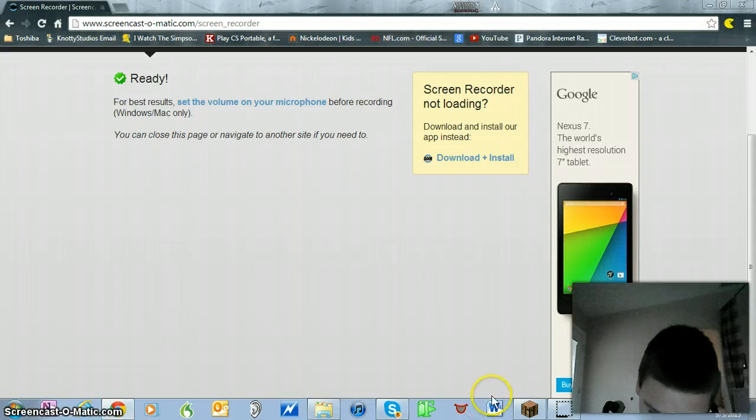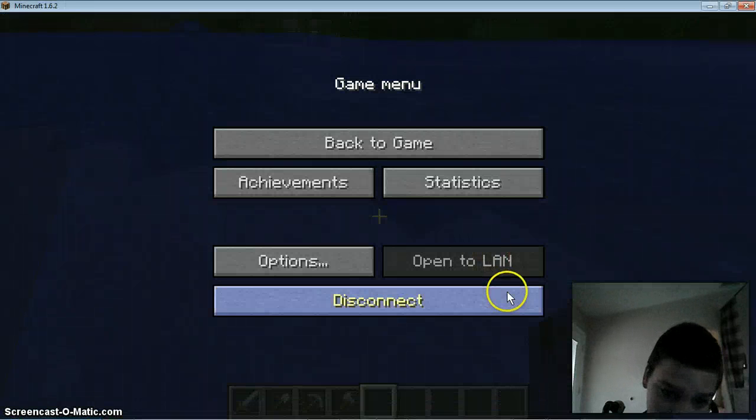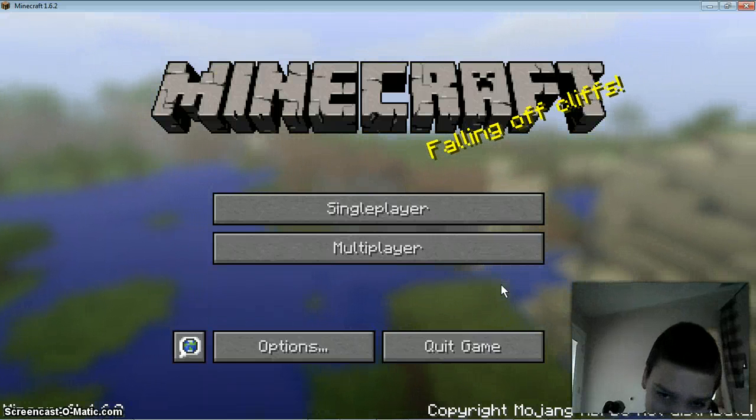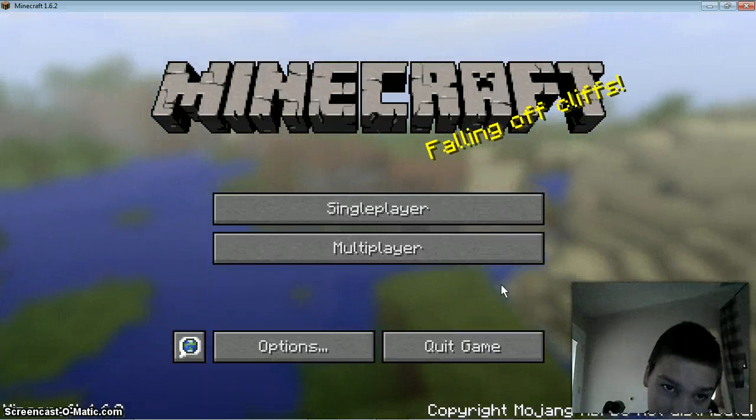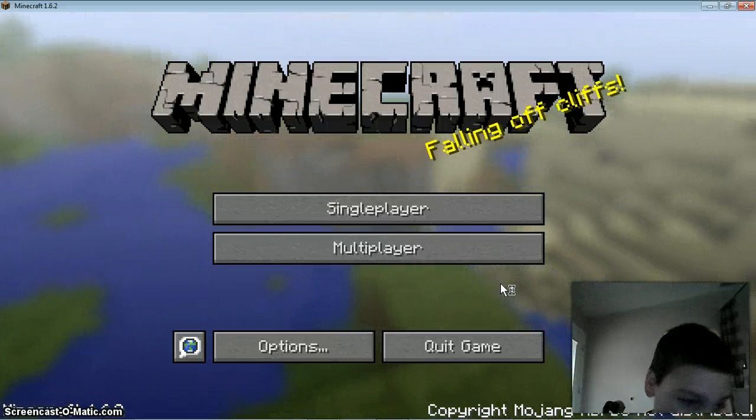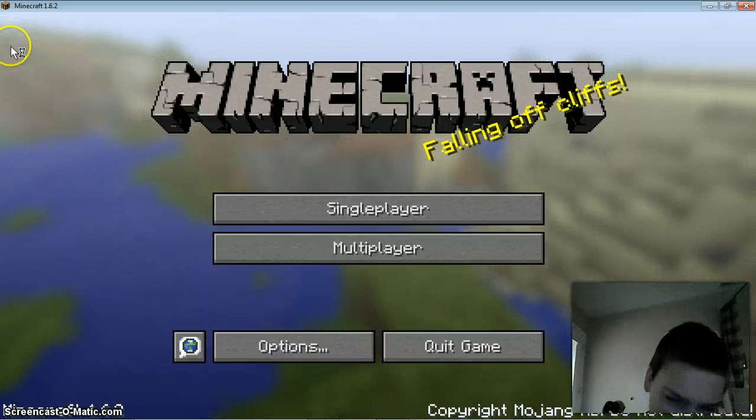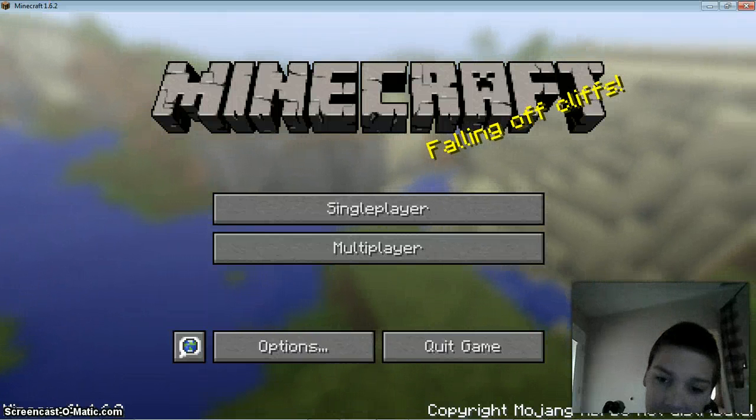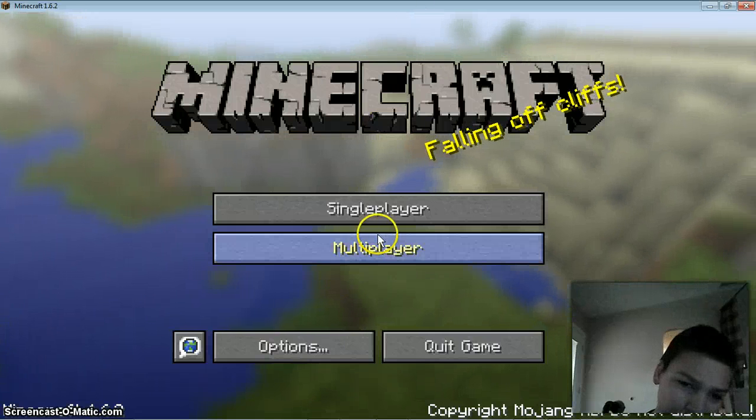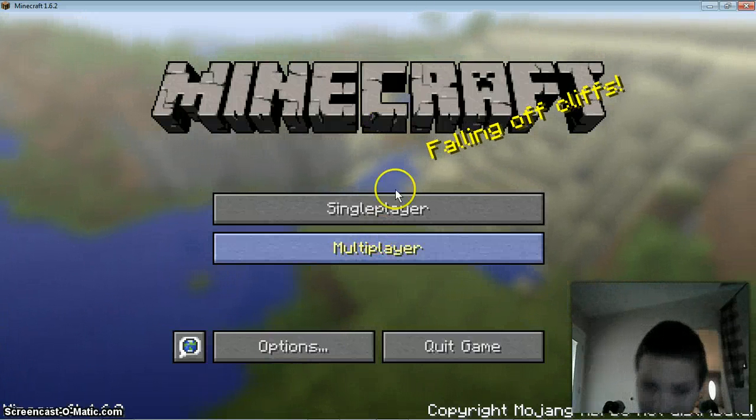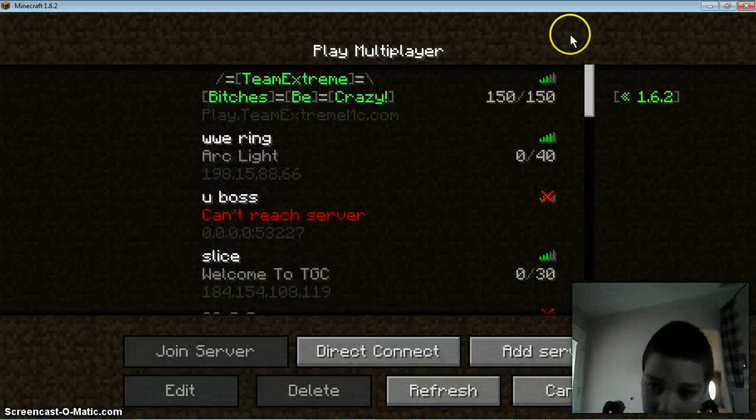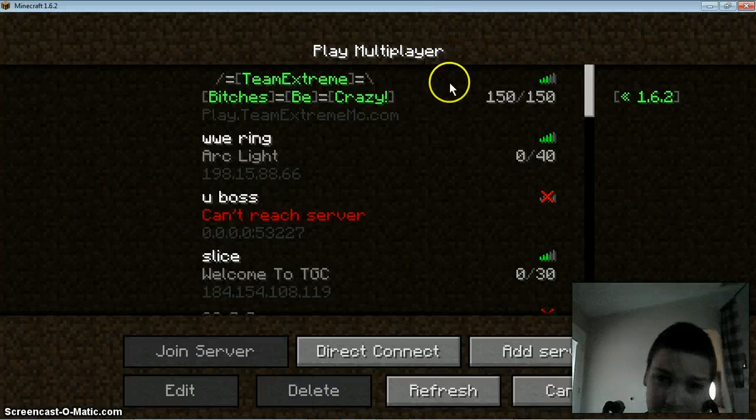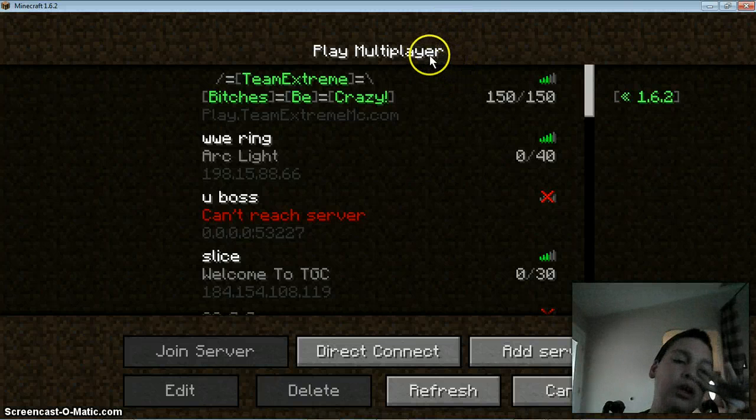To prove to you that this is 1.6.2 - yeah, 1.6.2, I always screw that up - to prove to you that it's the newest and latest version, here for example all these servers that I could not join in...